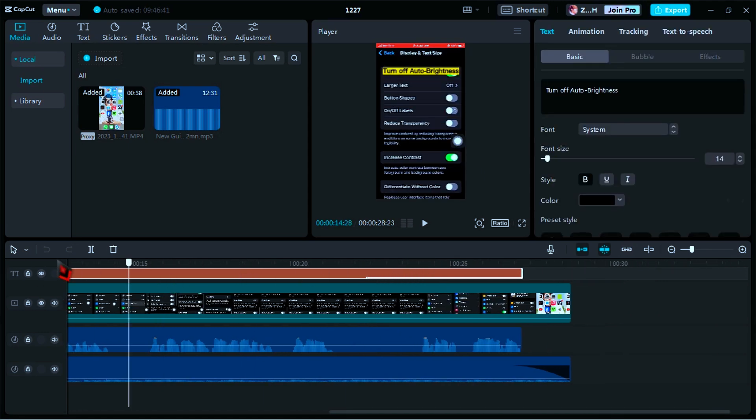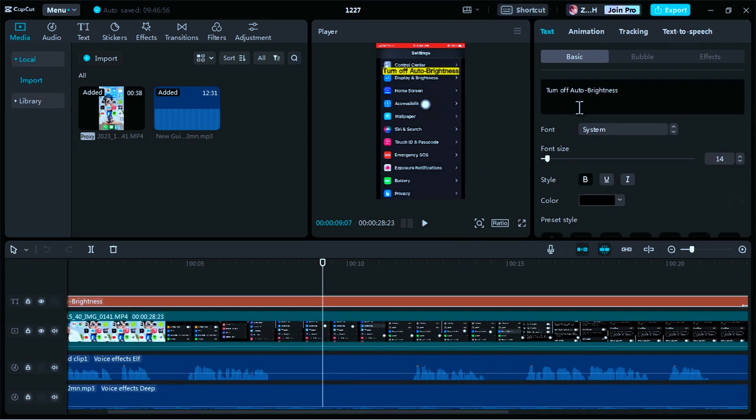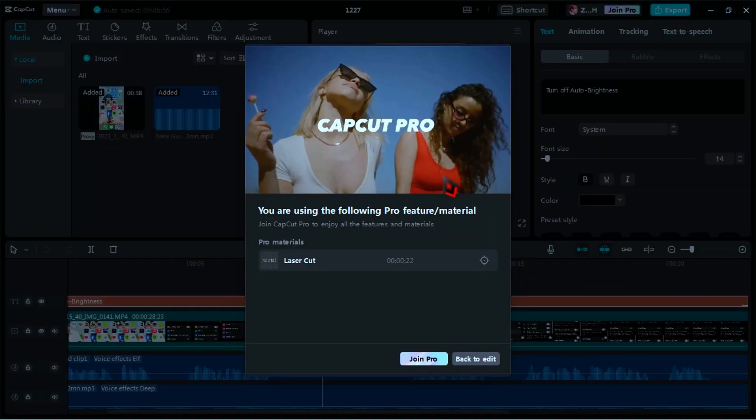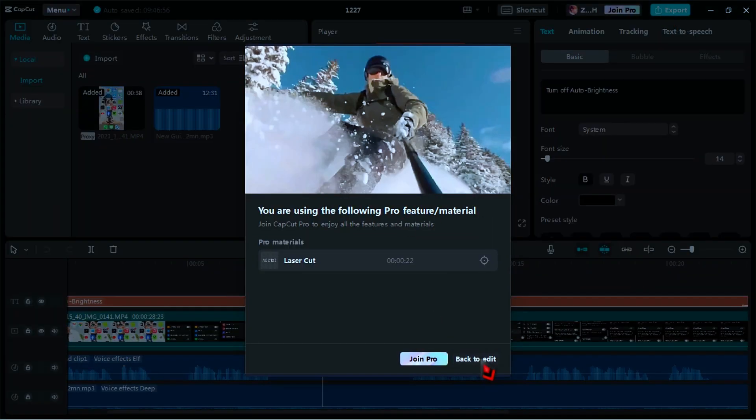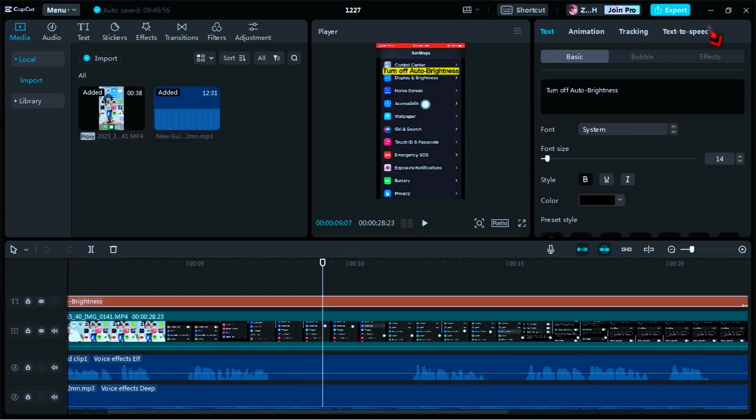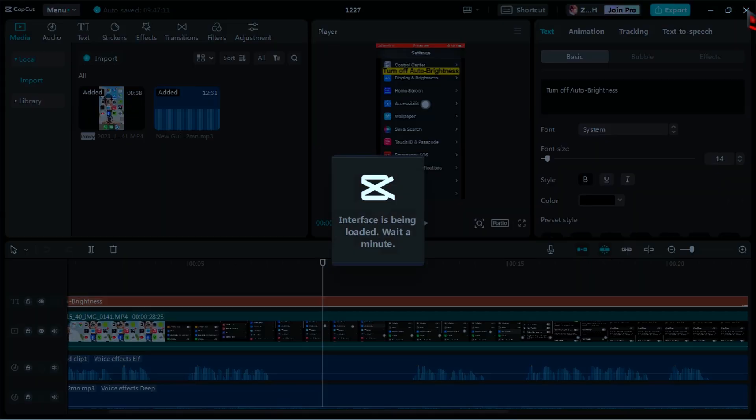So what is the deal, join pro user or continue to use CapCut with the free version? If you want to continue to use CapCut with the free version, then watch this video.